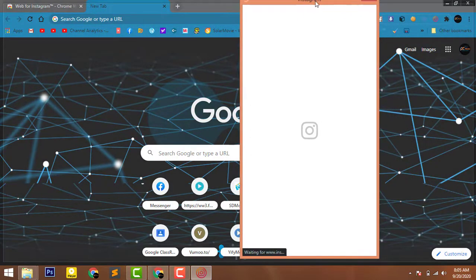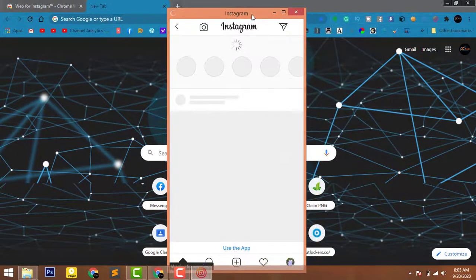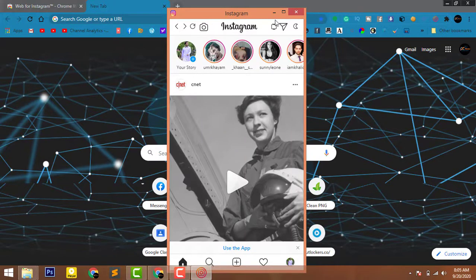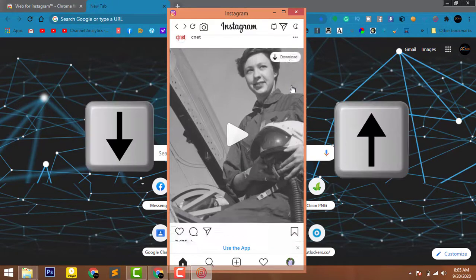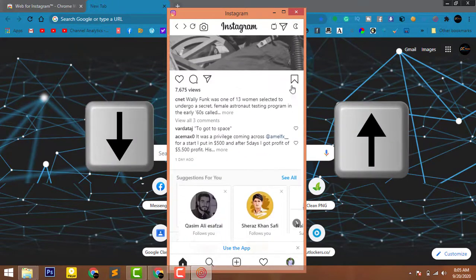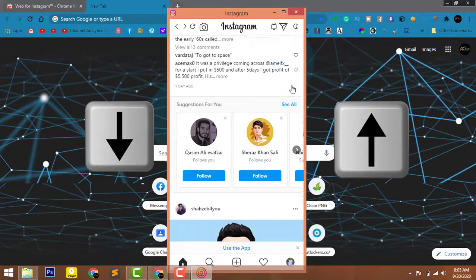Now this is Instagram. To navigate and search Instagram, you should use the up keys or down key.